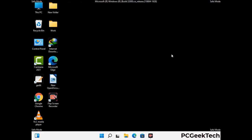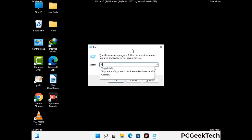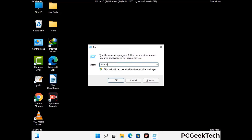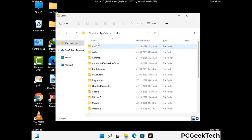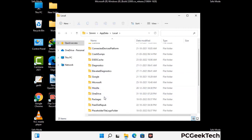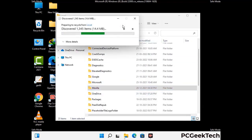Again press Windows and R together to open the Run box. Type in %localappdata% and press Enter. Find and remove any suspicious files or folders related to the virus. Also look for any files created at the time the virus attacked your PC. Be careful and don't remove any important folder.